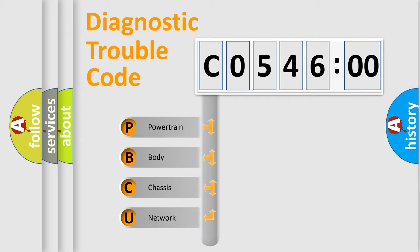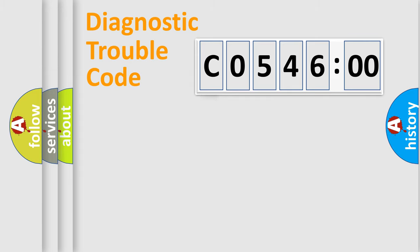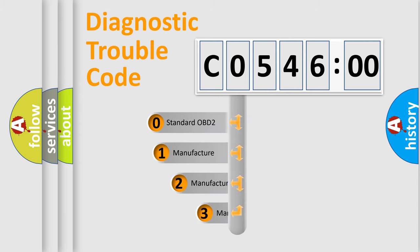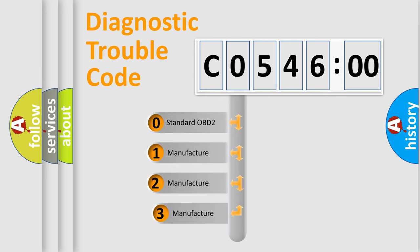We divide the electric system of automobile into four basic units: Powertrain, Body, Chassis, and Network. This distribution is defined in the first character code.